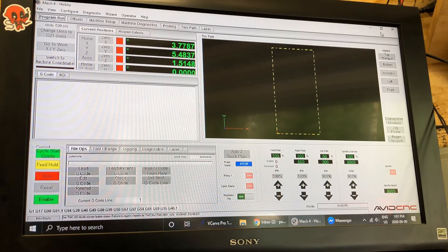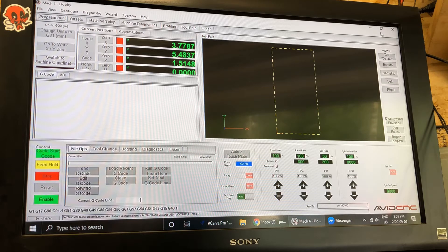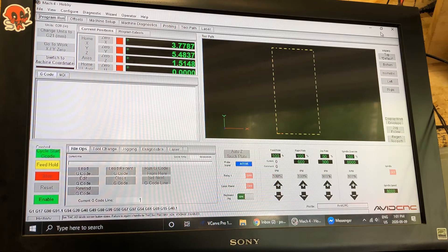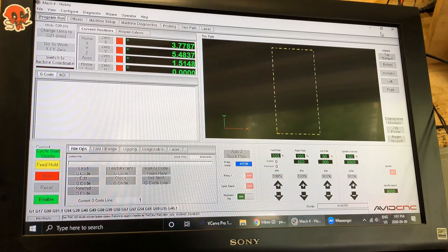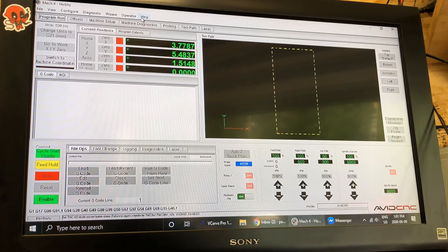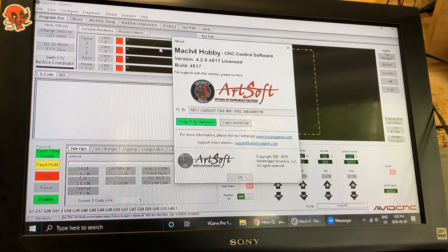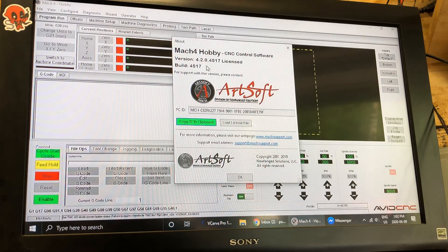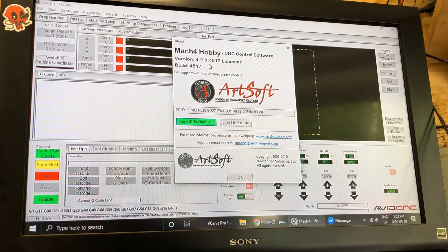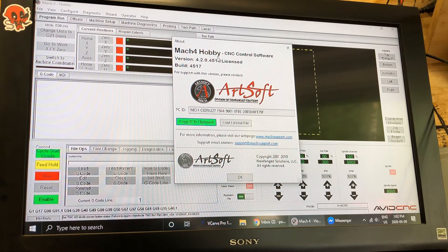Okay so now we're gonna go for the Mach 4 setup. So a couple things. First thing is make sure you have the latest update of Mach 4 that is good to use with the ESS.